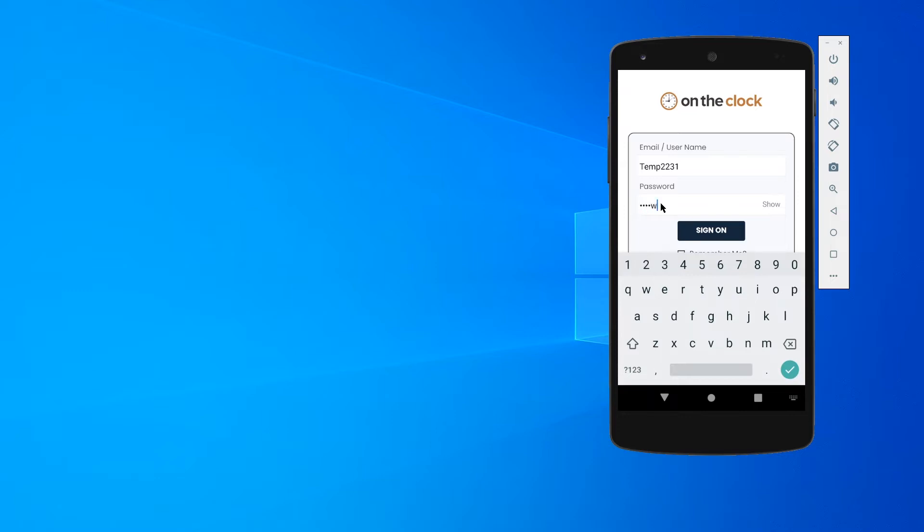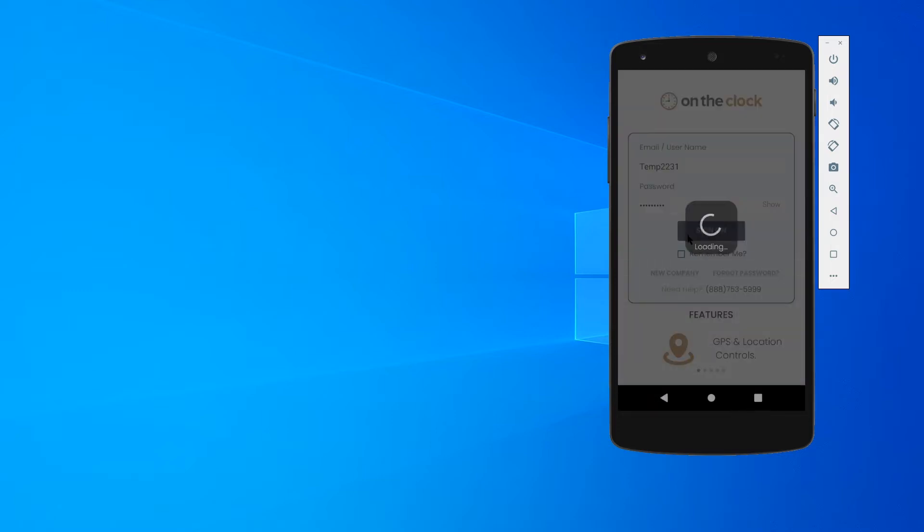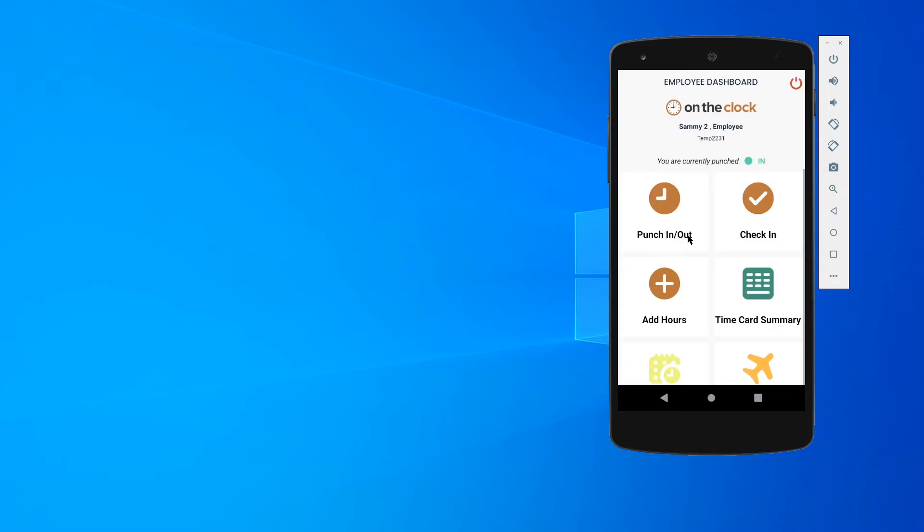You go ahead and sign on. That's going to bring me into my employee dashboard. Now the nice thing about the app is I can leave this running in the background and simply just click back in to punch in and out with ease. It's going to say the business name, your employee status, and then it lists your username.